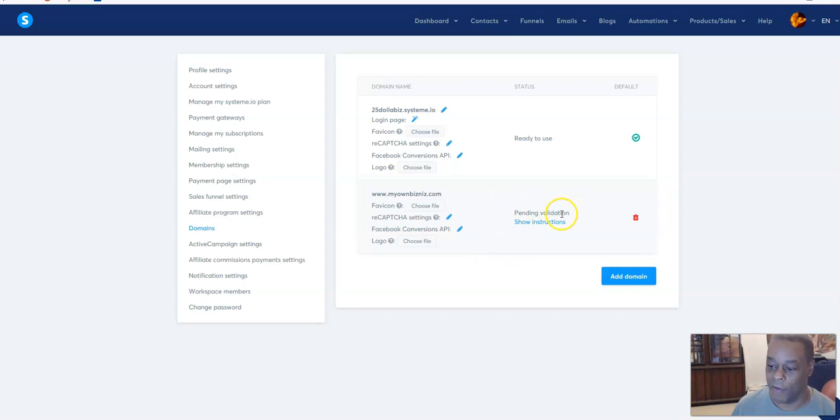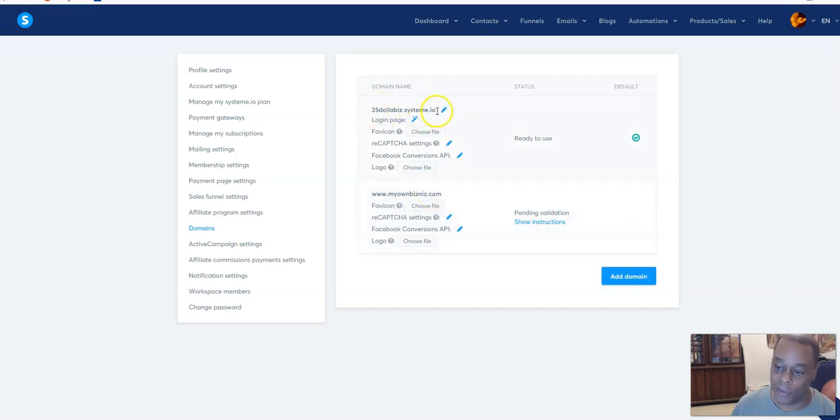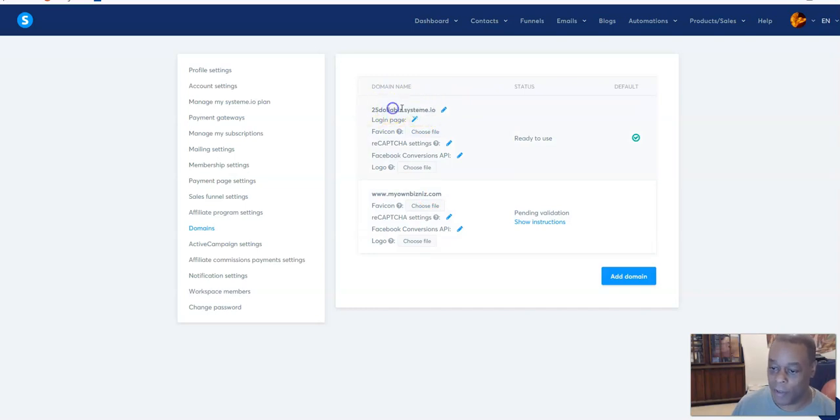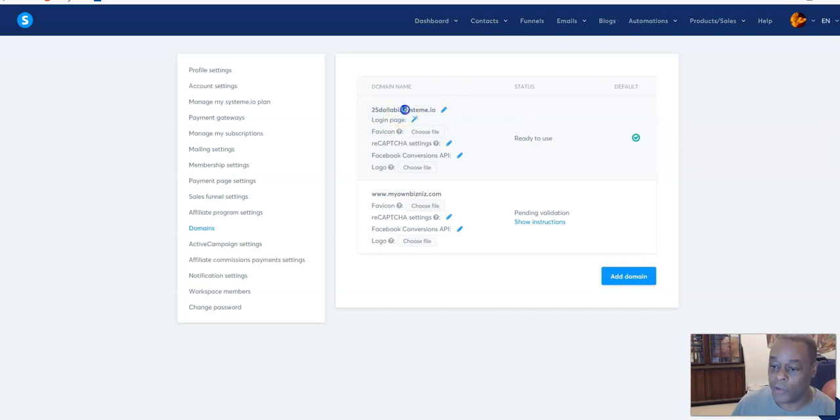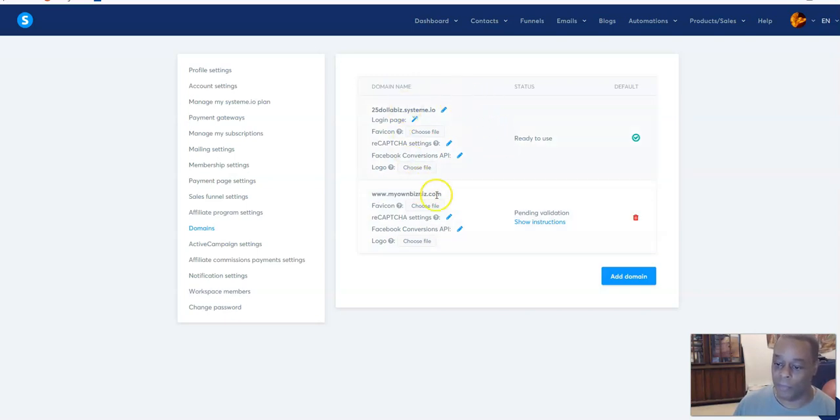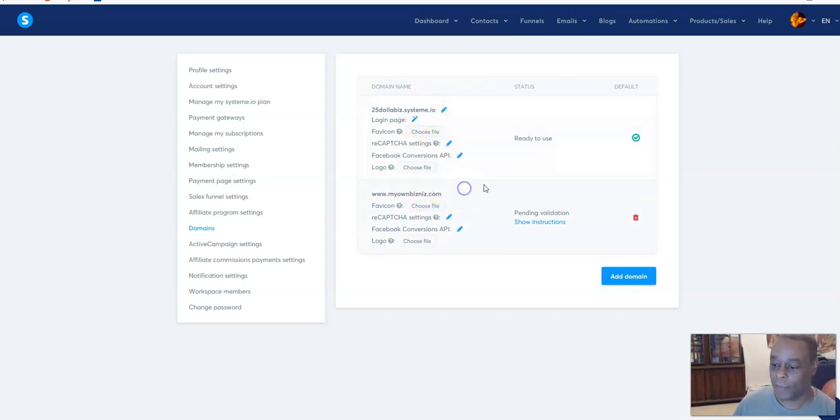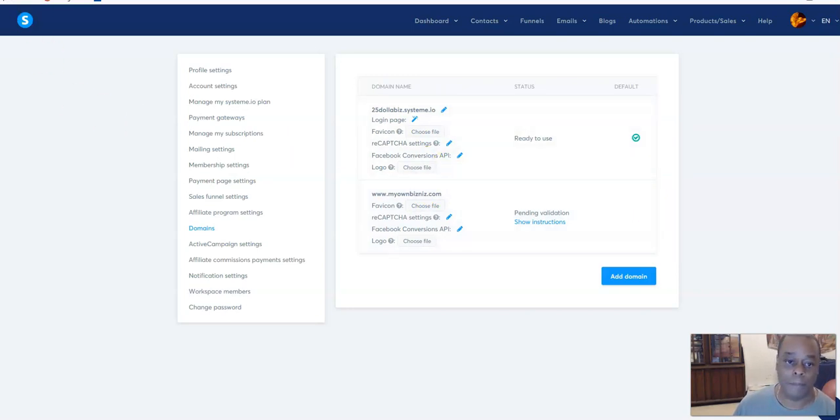Once this pending validation gets validated and verified, then I will be able to use this for my custom domain rather than using the system.io domain with a subdomain that you choose. You can change the subdomain, but I don't want to use system.io. I want to use my own. That's the whole reason for this. Then now every time I send people to a funnel, I can choose my own domain to use as opposed to system.io's domain. And that is it. I will see you in the next video.